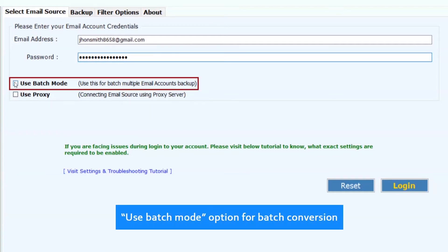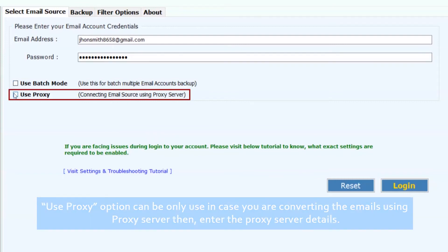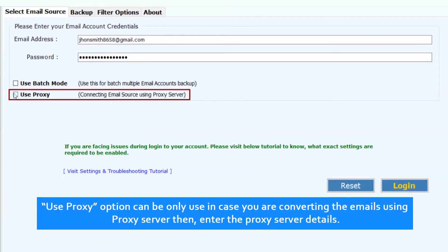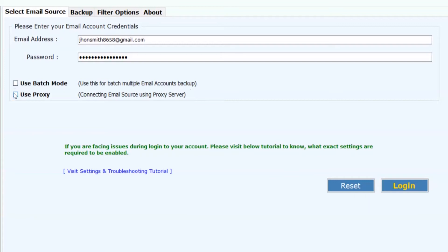Use batch mode option for batch conversion. Use proxy option can be only used in case you are converting the emails using proxy server, then enter the proxy server details. Now, click on login button.